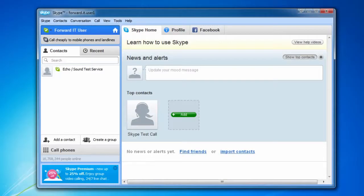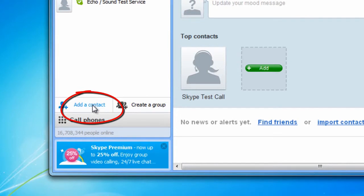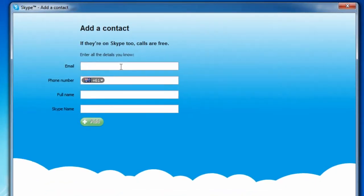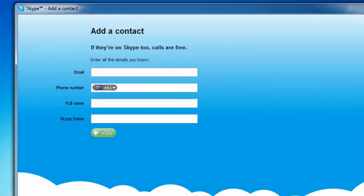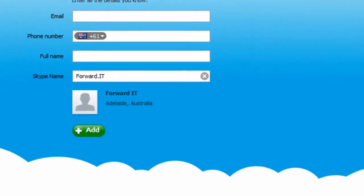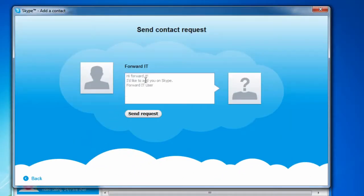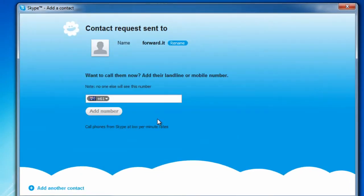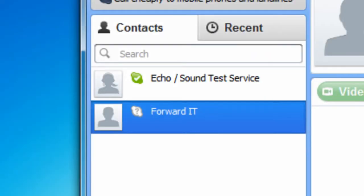For now let's look at how to add a friend. At the bottom of your contact list, click 'Add contact.' Fill in as much information as you know about your friend, but even just their Skype name or email should help Skype find them. Once Skype has found your friend, click 'Add.' You can customise an invite message, then click 'Send.' Until your contact accepts your invitation, they will appear in your contact list with a grey icon next to their name.